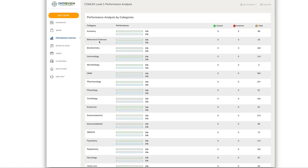You see here where you have your performance analysis on each subject. In this case, you're only going to see the OMM questions unless you unlock the full QBank.